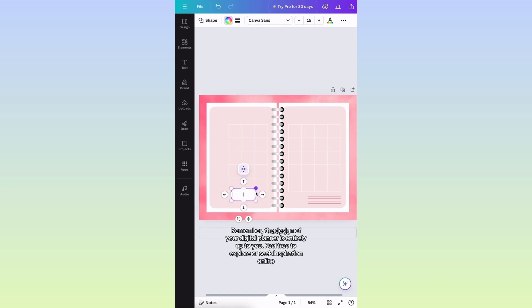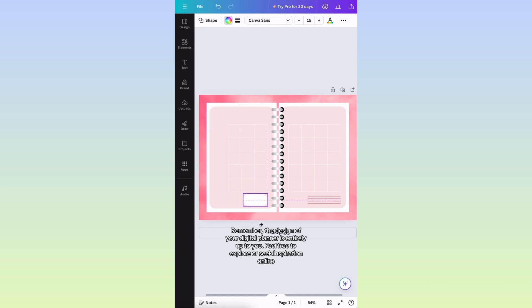Remember, the design of your digital planner is entirely up to you. Feel free to explore or seek inspiration online.